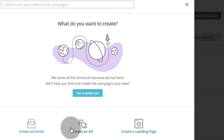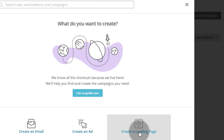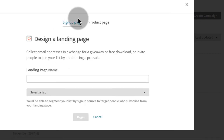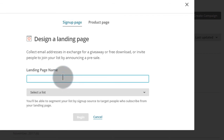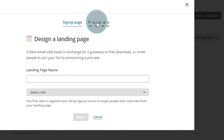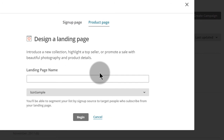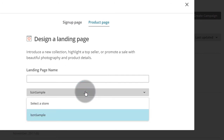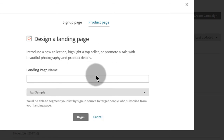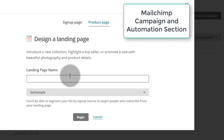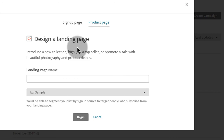Here you can create your landing page. Just come here and choose create a landing page. Then you give your landing page a name. So if it is a sign up page, maybe you want people to sign up to something and you're telling them about that product when they are signing up. You can do a sign up page or you can do a product page. With the product page, you need to have a store connected to Mailchimp — you can connect Shopify, WooCommerce, or Magento. There's a video I did about this in the e-commerce automations section. Let's say we want to create a sign up page.